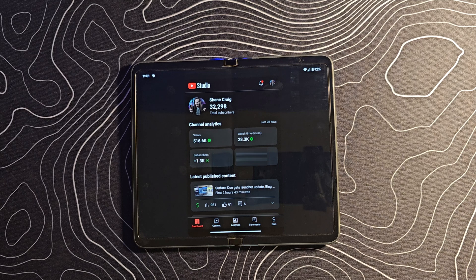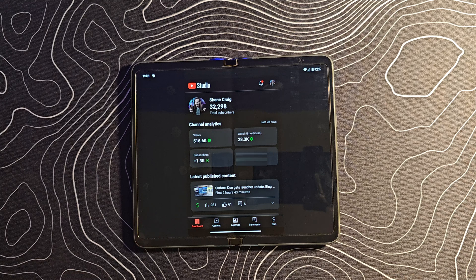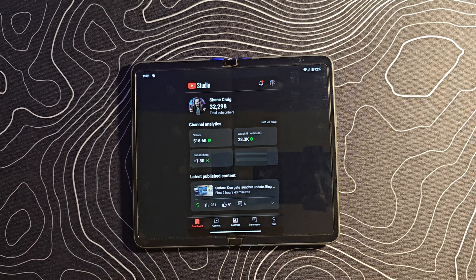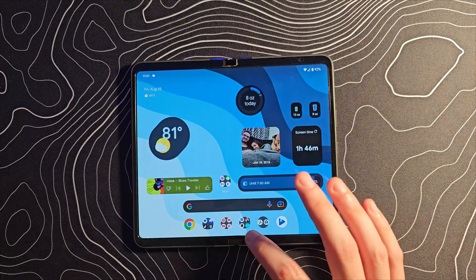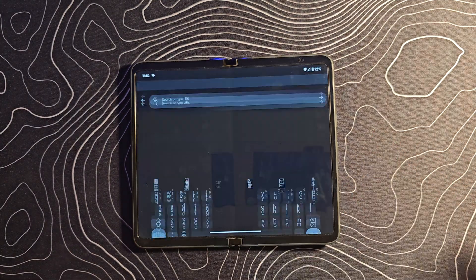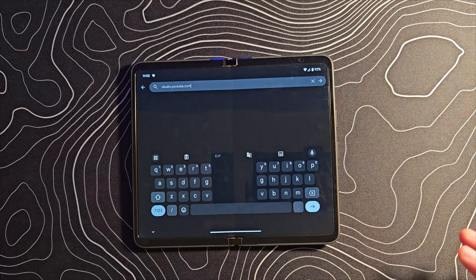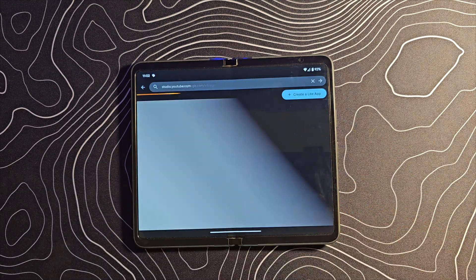Here's an application Google absolutely needs to fix: YouTube Studio. It's how YouTubers keep track of their channel — subscribers, revenue, comments, etc. As you can see, it is pillar-boxed and does not look good at all. So we're going to create a web app for this. Let's go back to 'create your own' and type in studio.youtube.com.